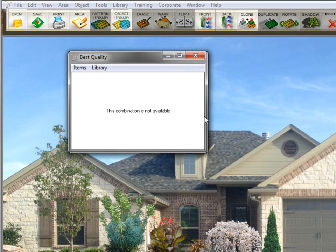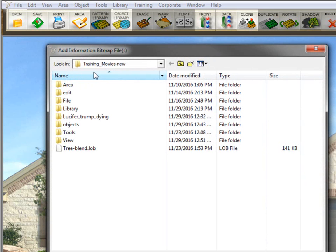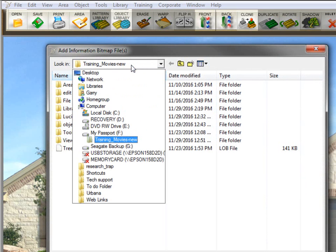So you have to add the items to the library. It's very simple to do that. Click on items, add items, and then navigate to the folder where you have those files saved.